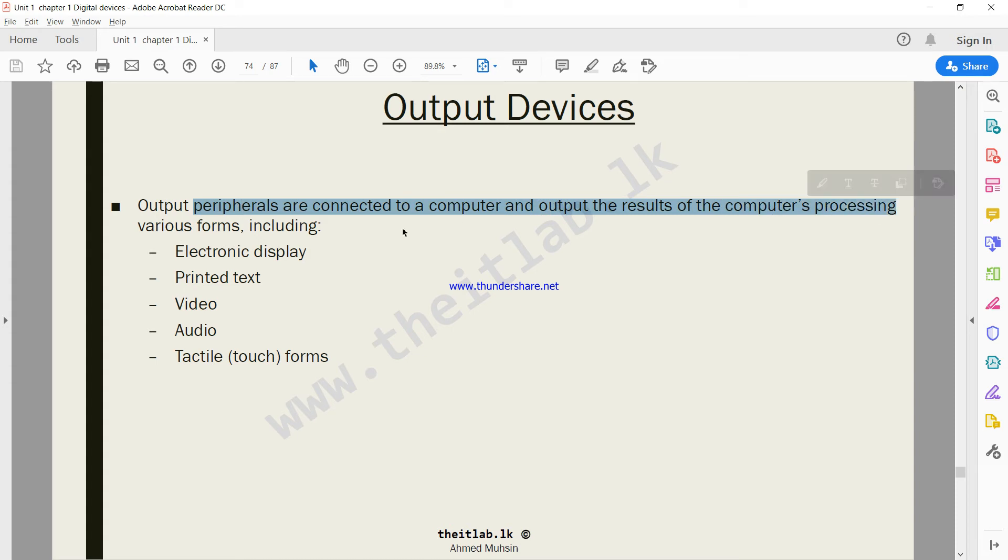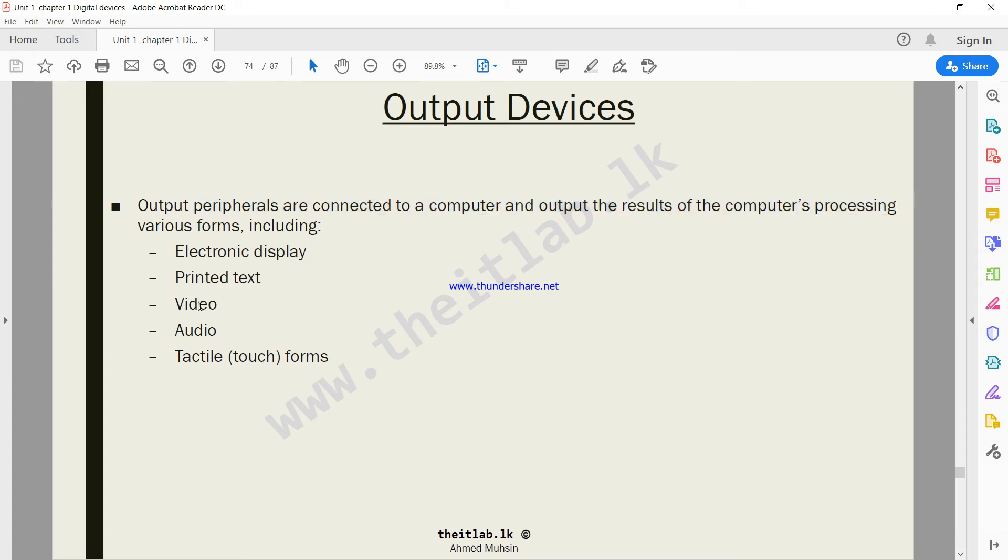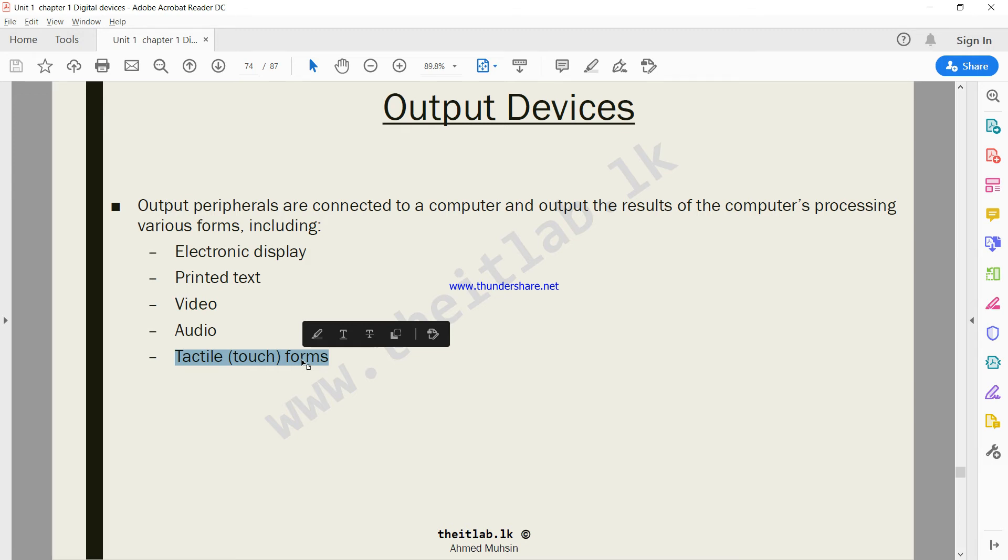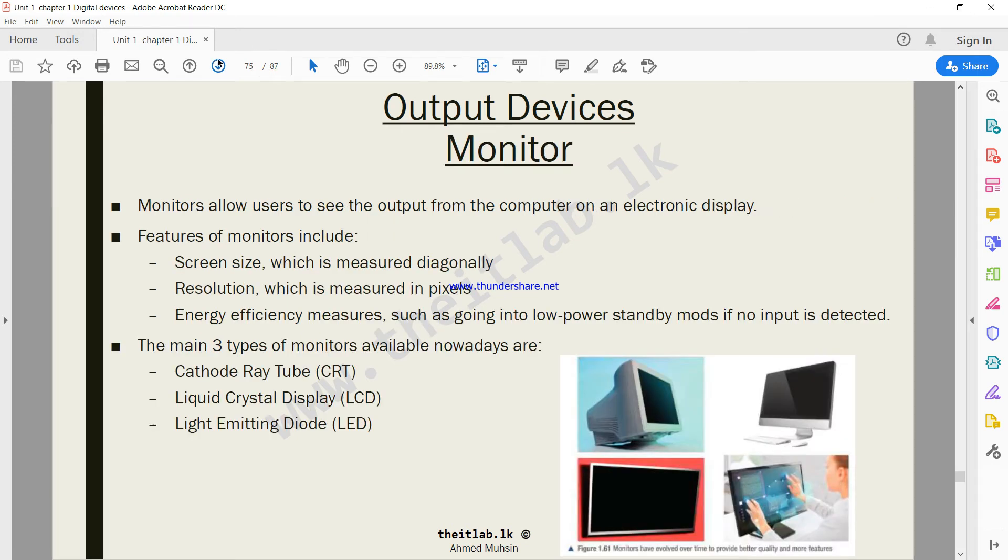Processing various forms including electronic display, which would be using a monitor; printed text would be using a printer; video could be a monitor; audio might be a speaker; and then you can have tactile touch forms, for example a printed copy.